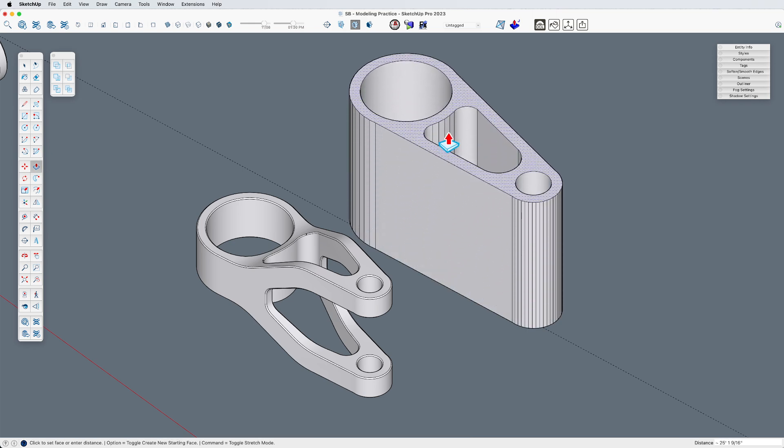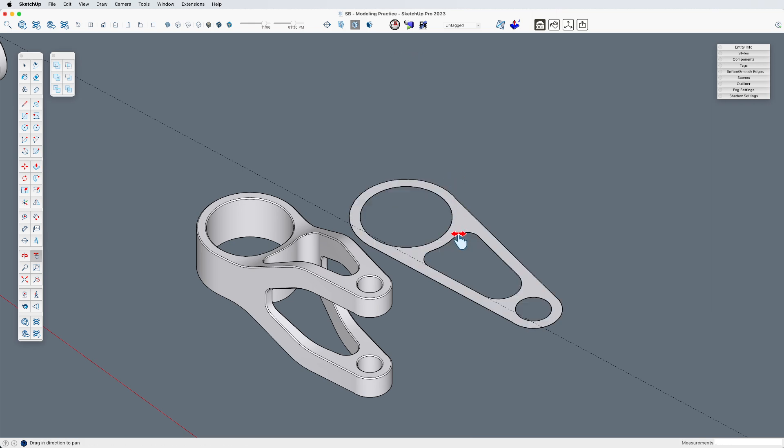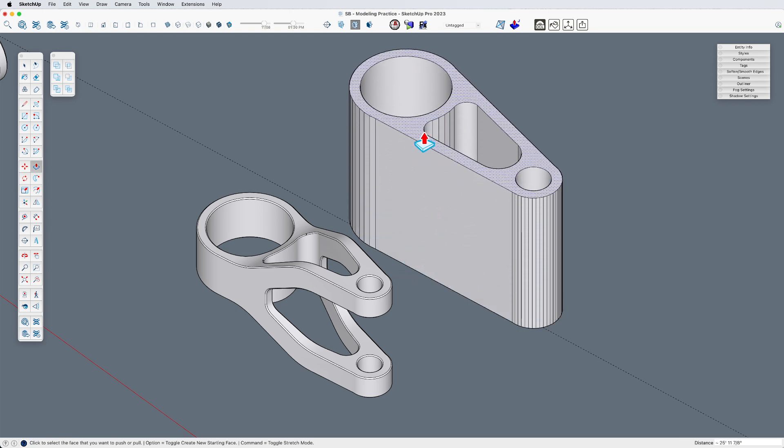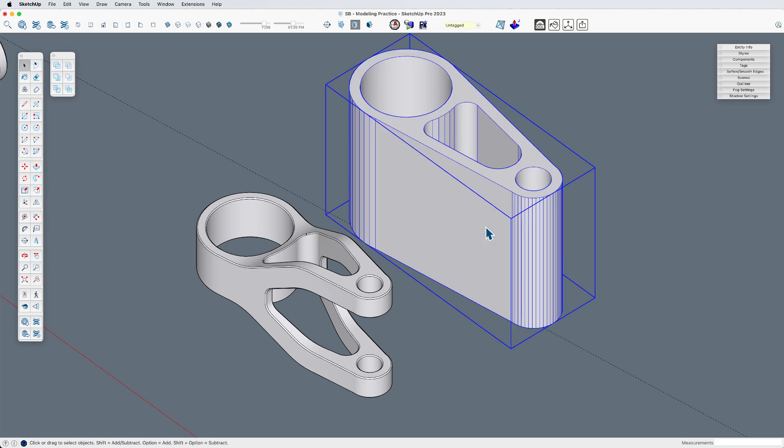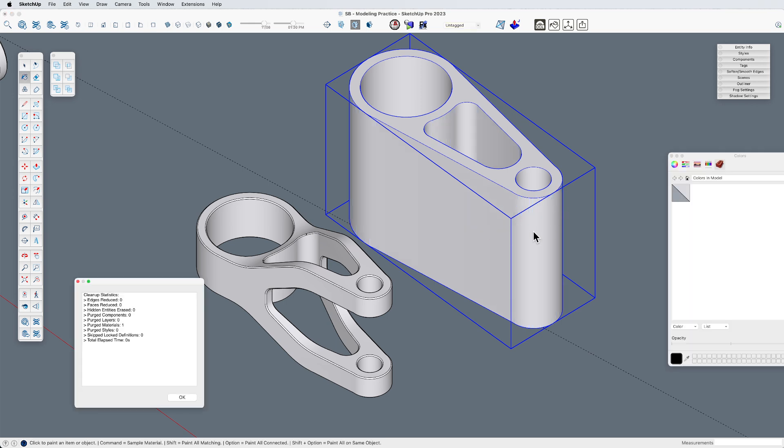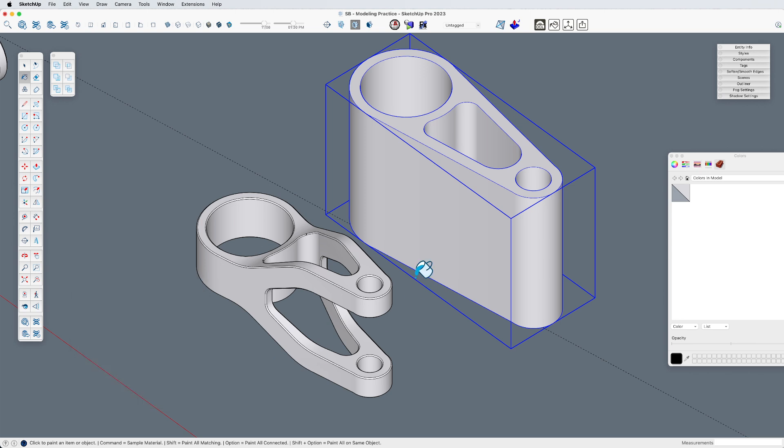So, we can pull that up. And again, I've got these edges, but let me just group this and run the cleanup extension. And that's one.